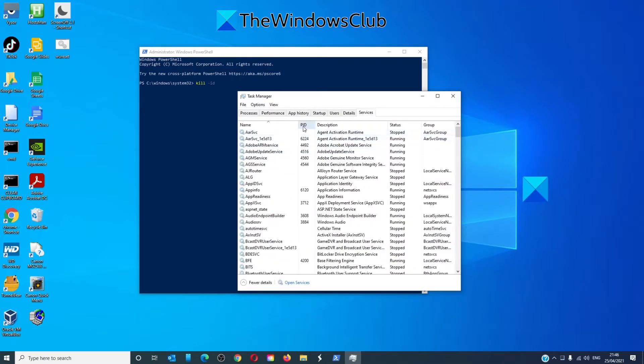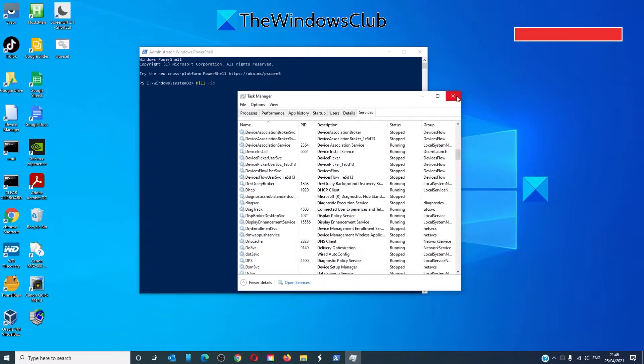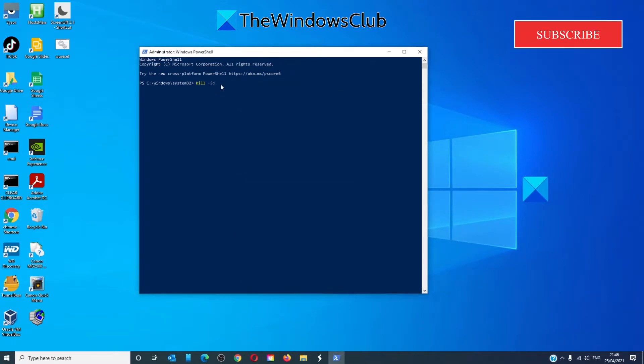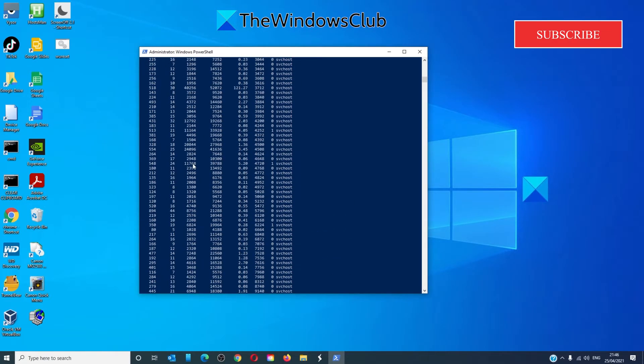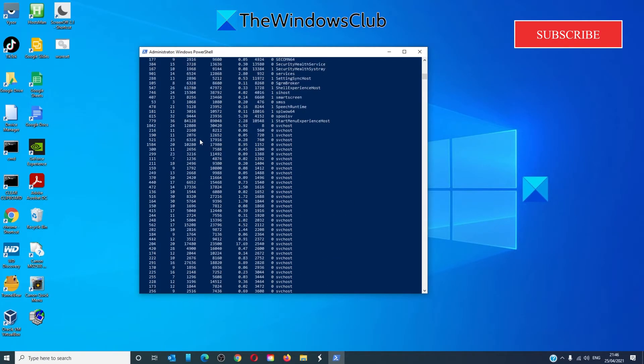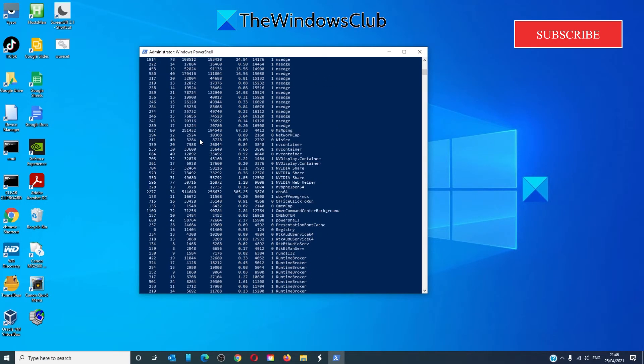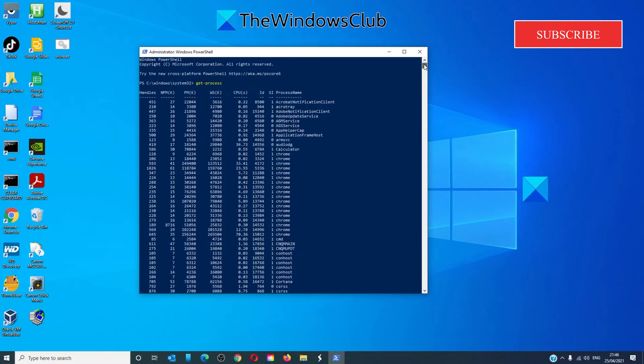And for the process that you want to kill, you're going to use this number, the PID number. You can also type in get hyphen process. And this will list all of the running processes and their ID number.